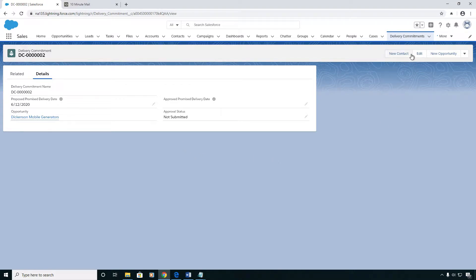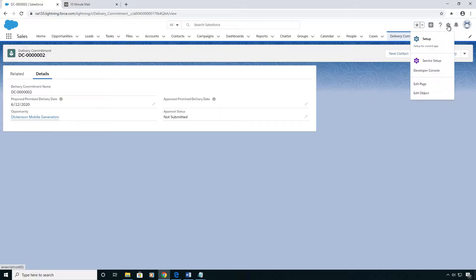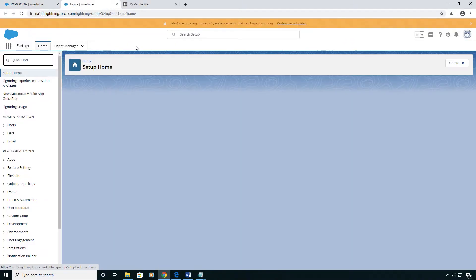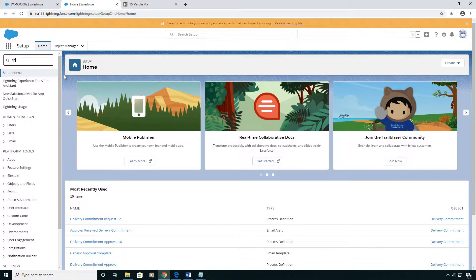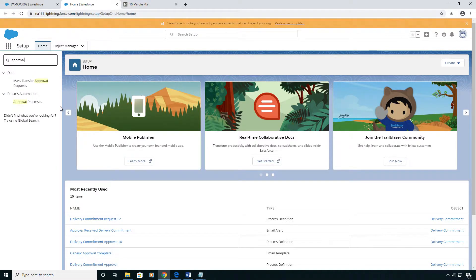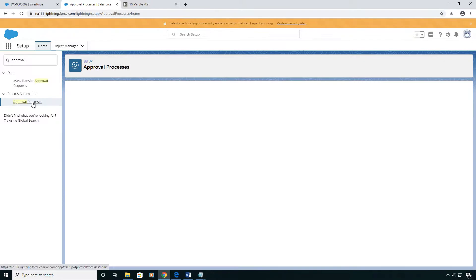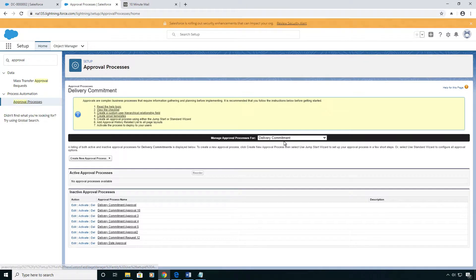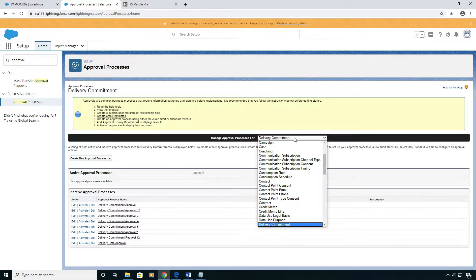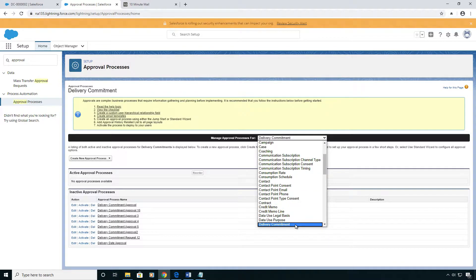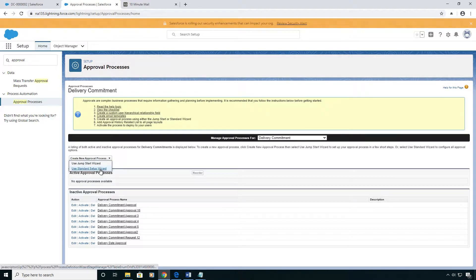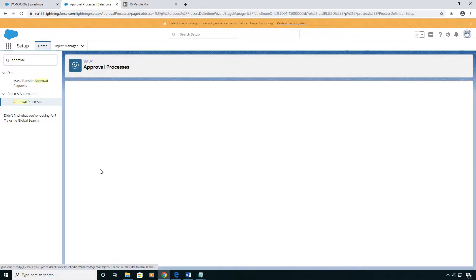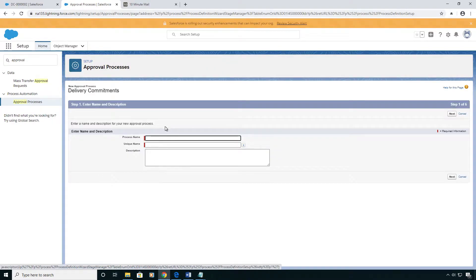So let's go ahead and get started here by clicking on the setup menu. In the quick find box you'll type approval and click on approval processes and make sure that the object you're putting the approval process on is in this drop down right here, so in my case Delivery Commitment. Click create new approval process and use the standard setup wizard.